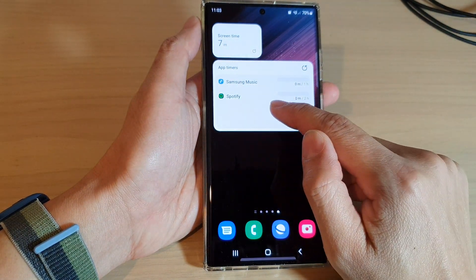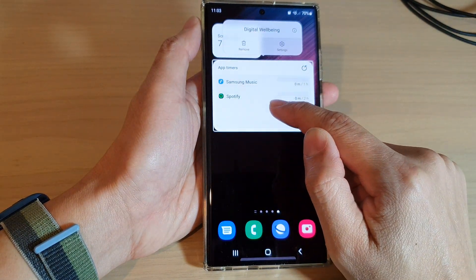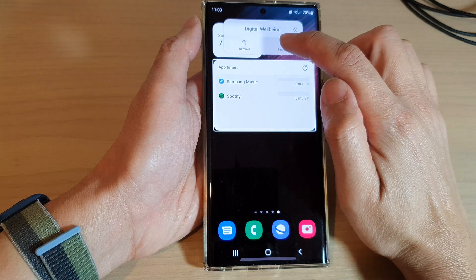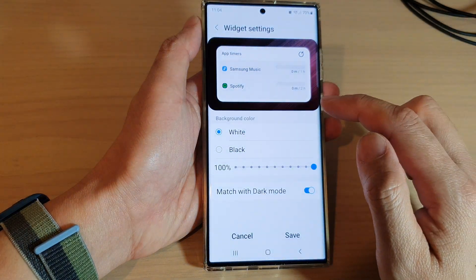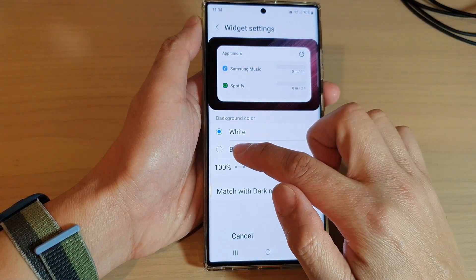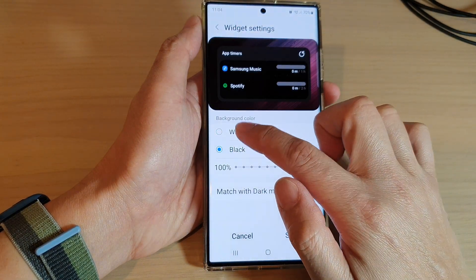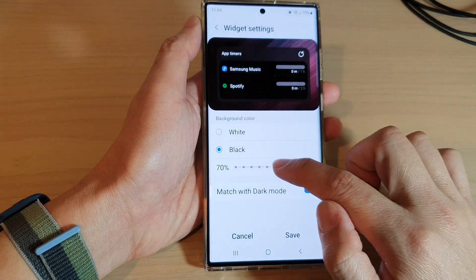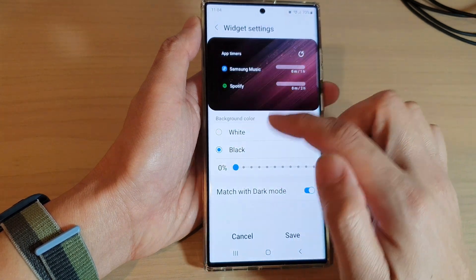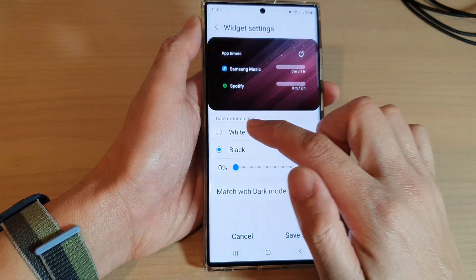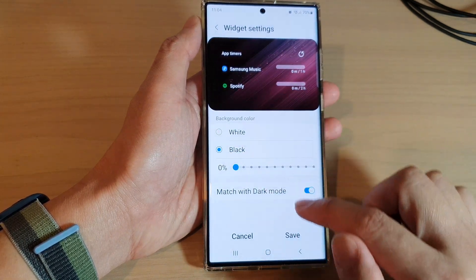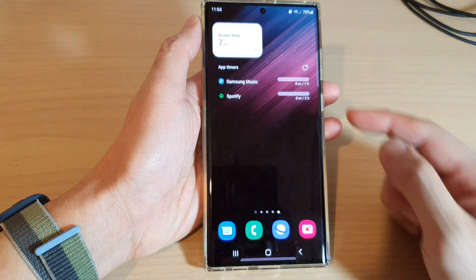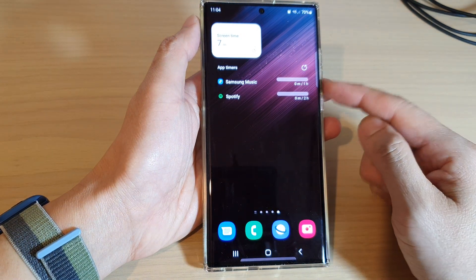You can also touch and hold on the widget itself and then tap on settings from the pop-up menu, and here you can change the background. You can also change the transparency of the widget, and then tap on the save button — and that is the widget right there.